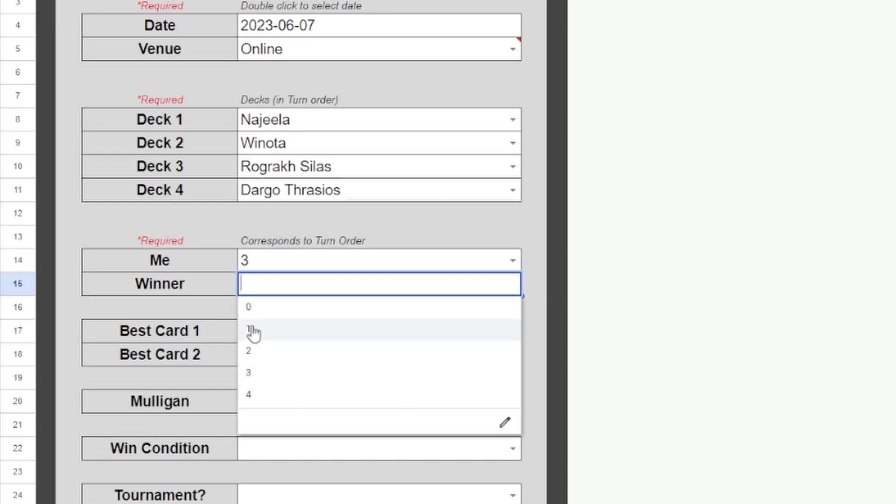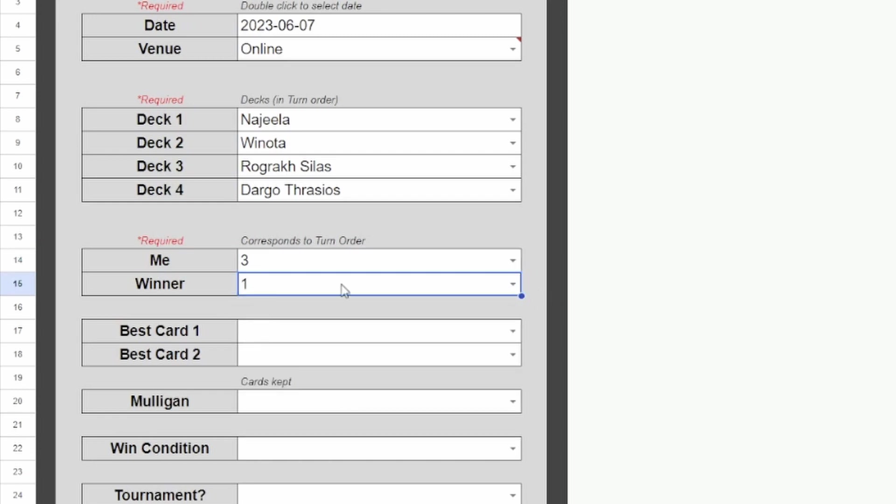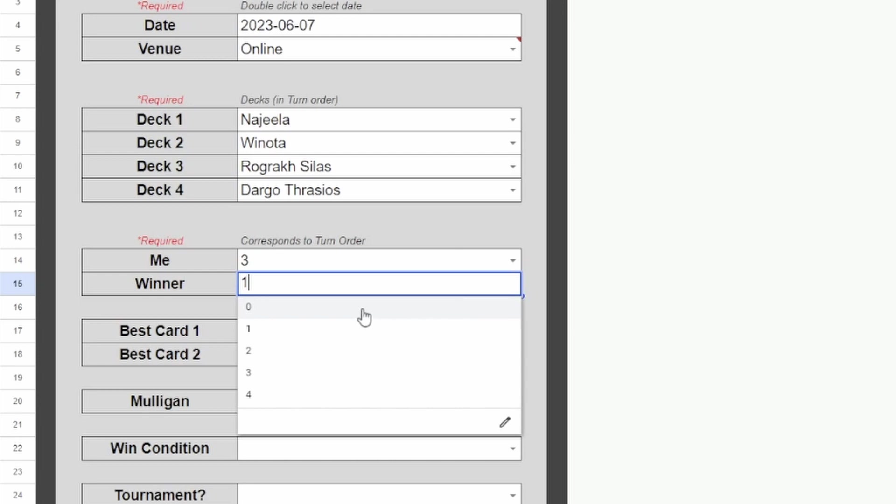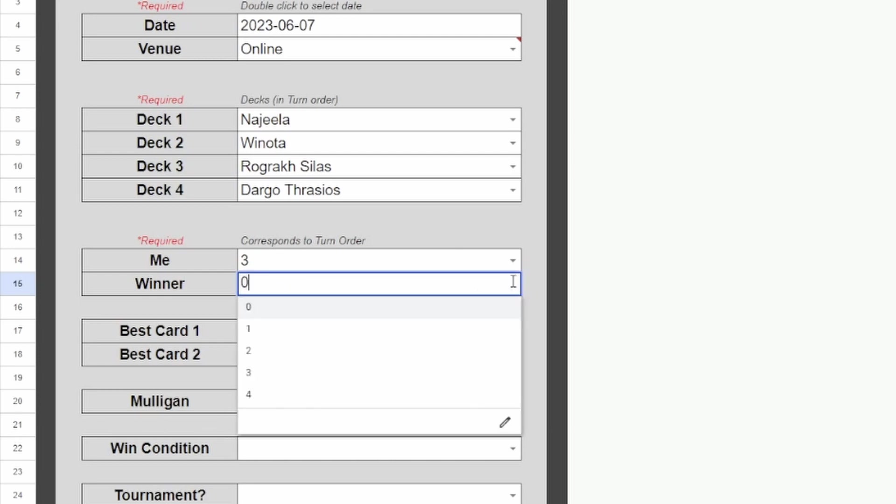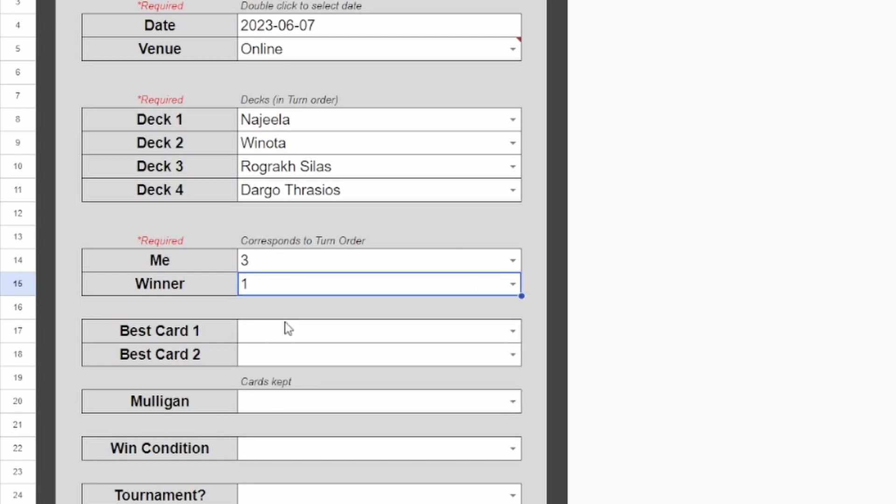So we'll put the winner as number 1. If you set it to 0, this will count the game as a draw. So we'll set Najeela as the winner.